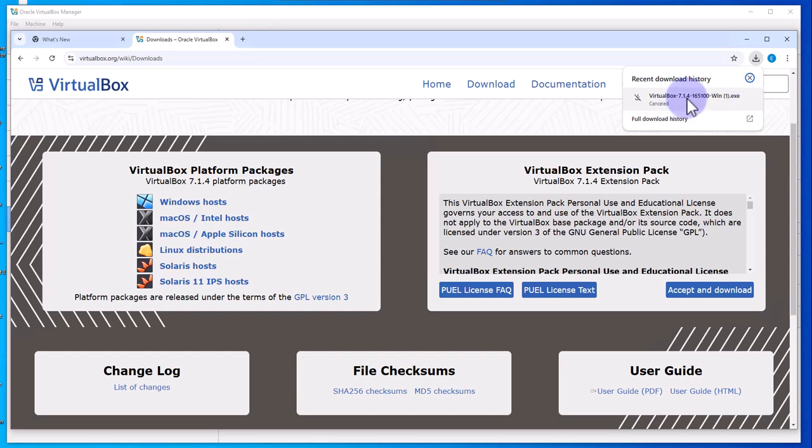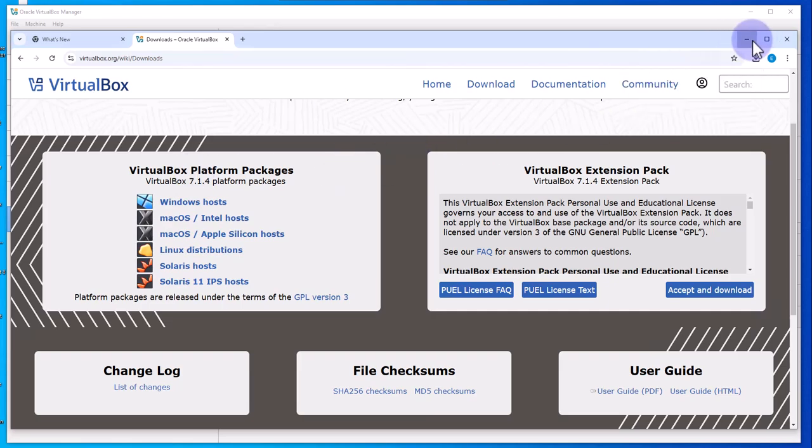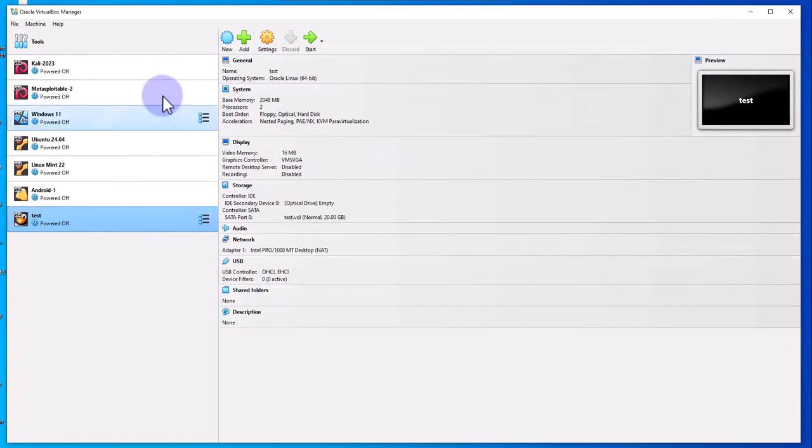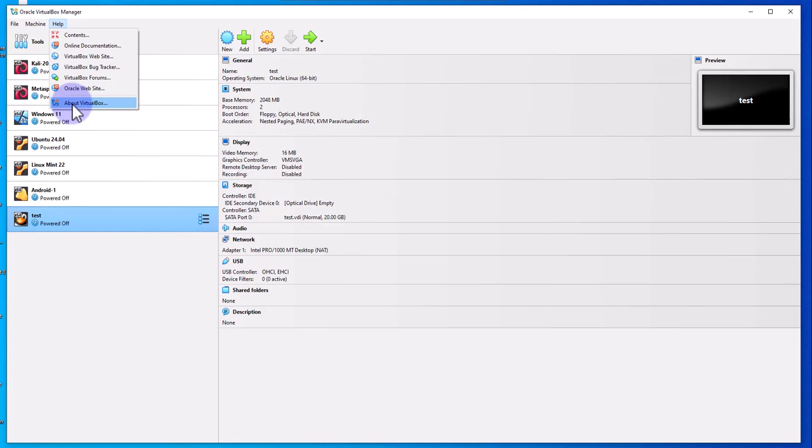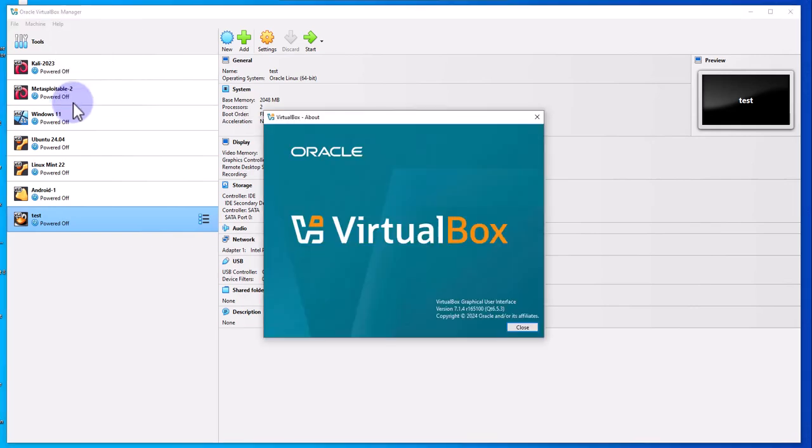This is the newest version that I'm running. If you go to Help here and go to About VirtualBox, this is the new look and this is the version right here.